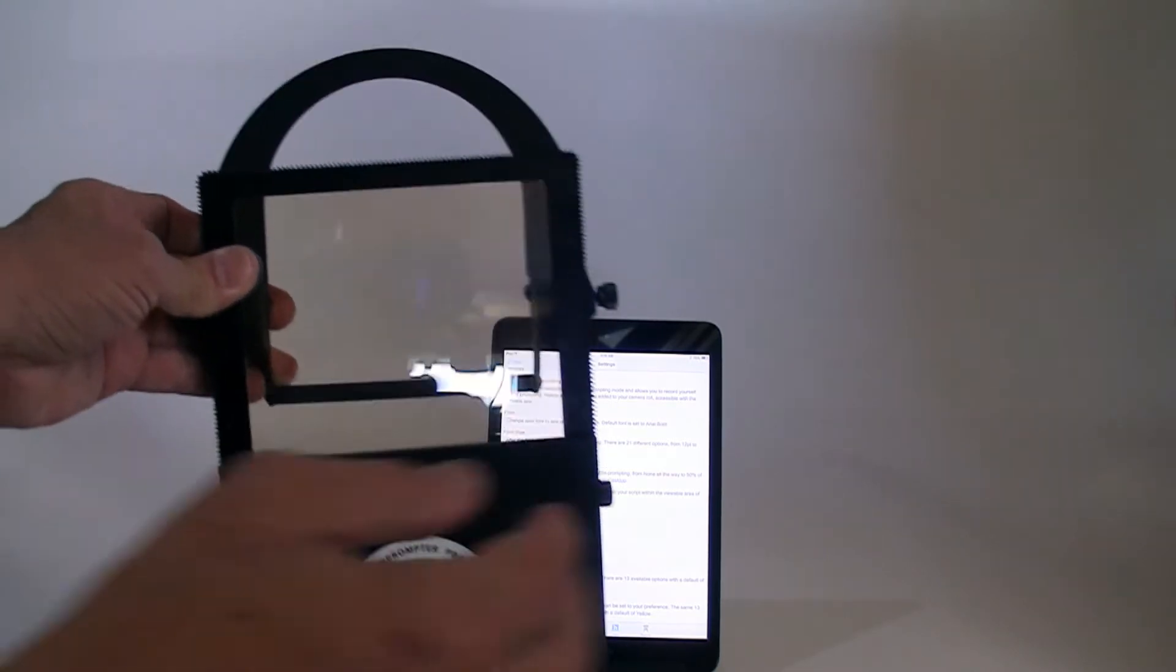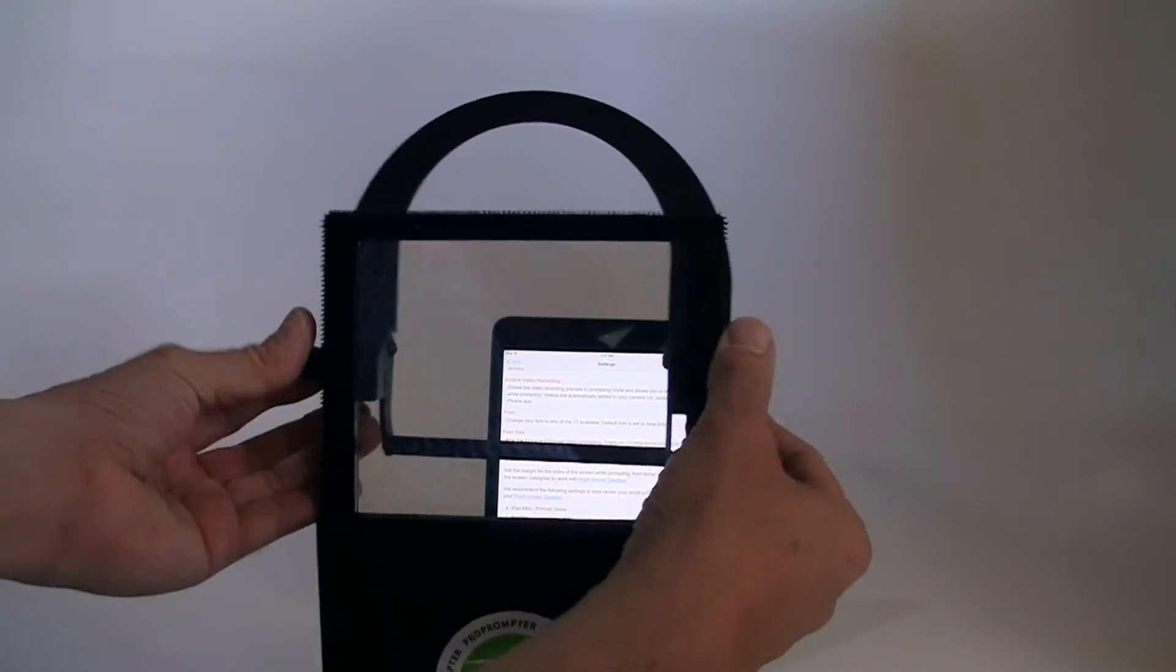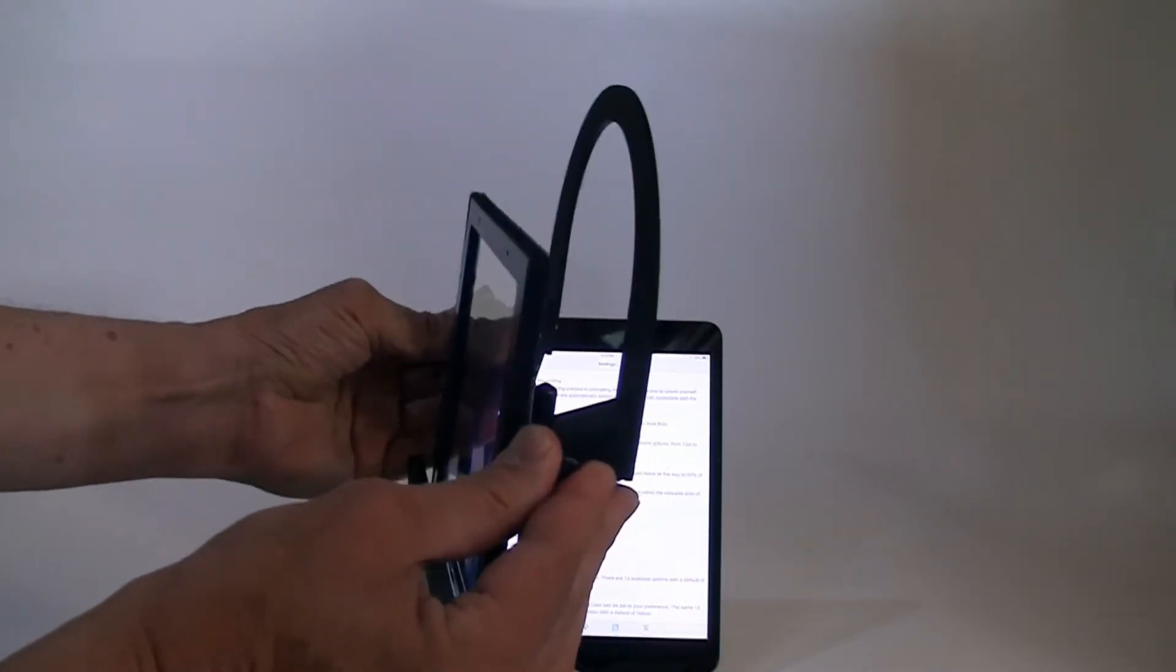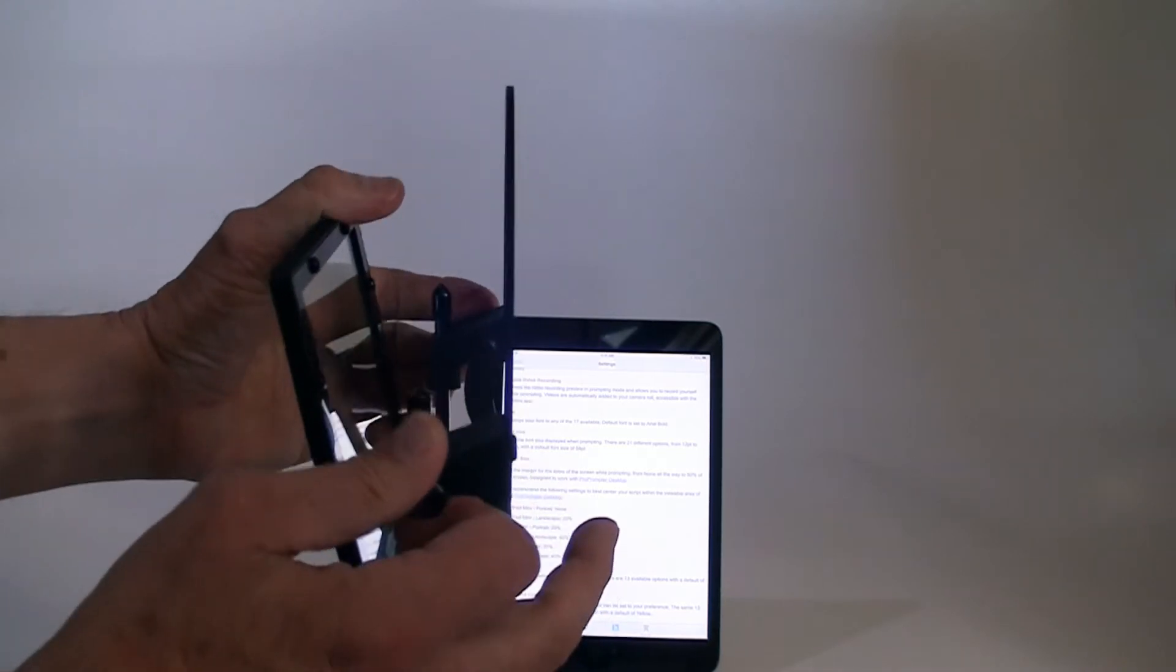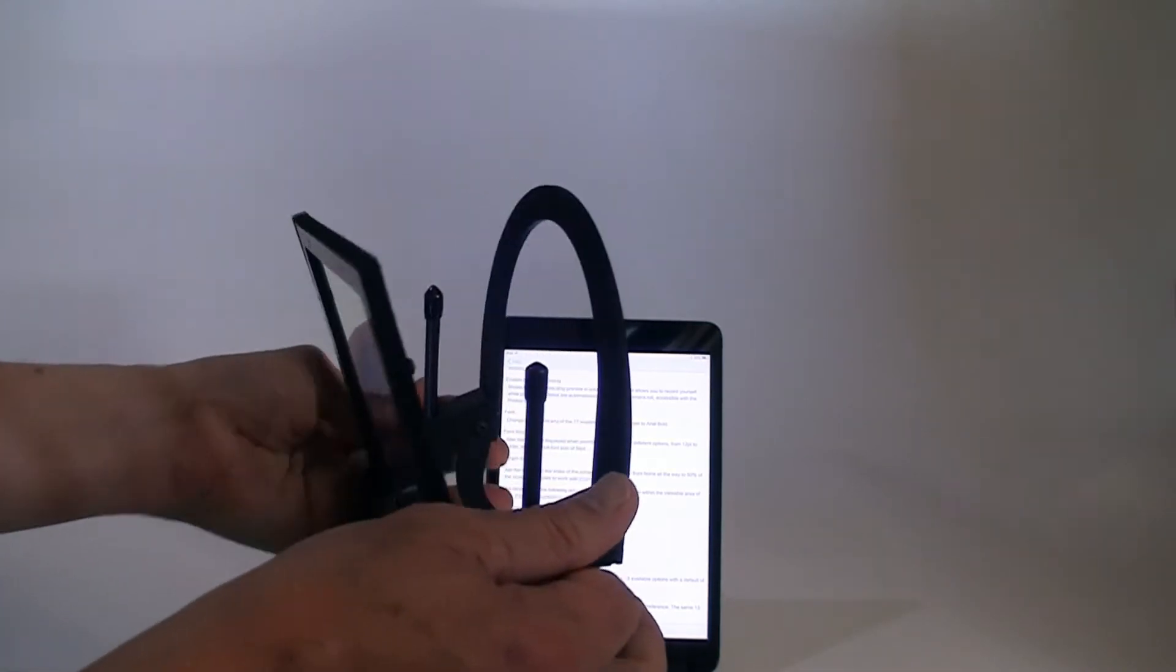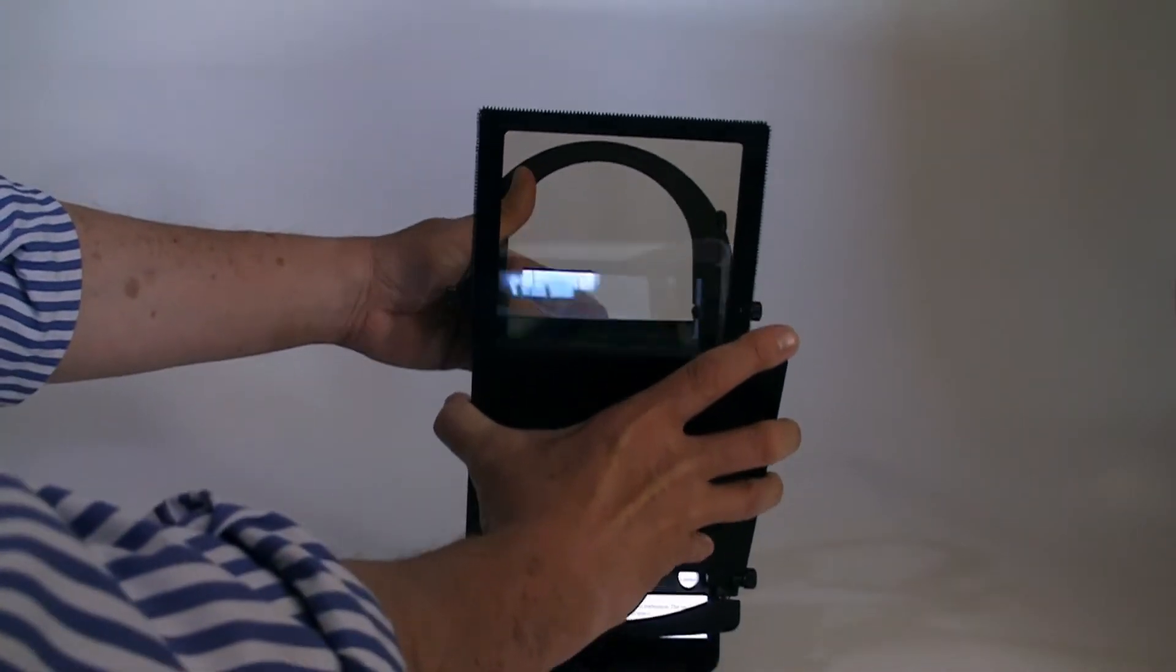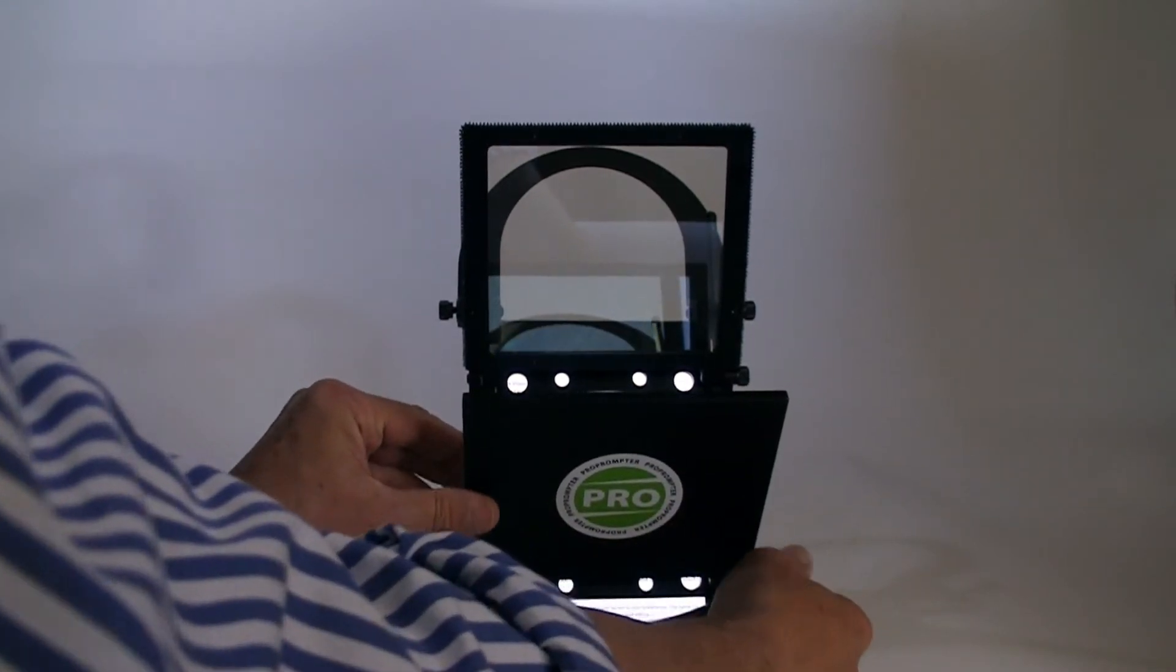So let's first adjust the ProPrompter Desktop. And that's these two knobs right here. And you can see that that allows me to slide this down, which shortens up the length. And now I can just slide it directly over the iPad Mini and it fits perfectly.